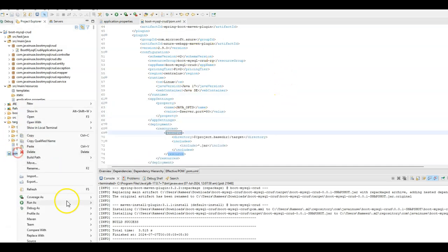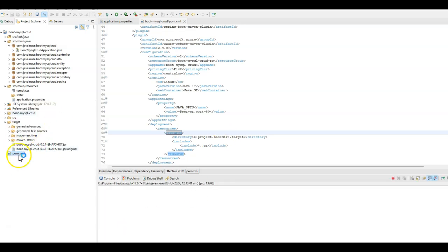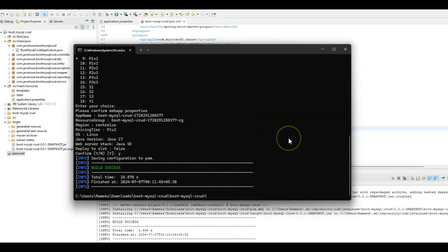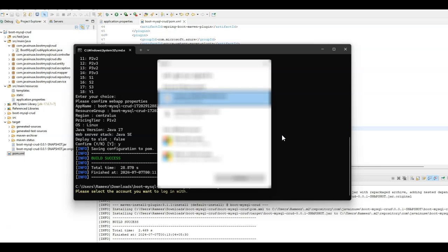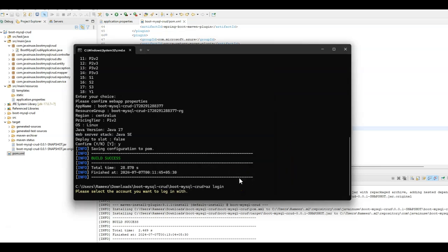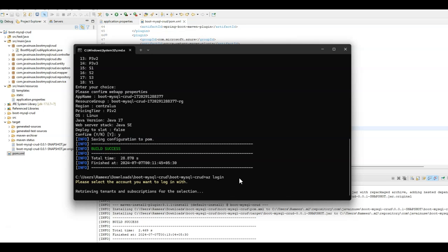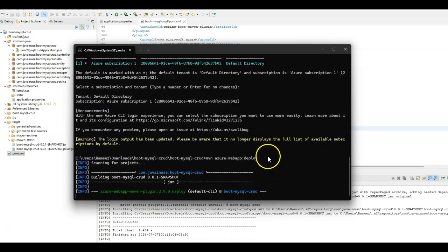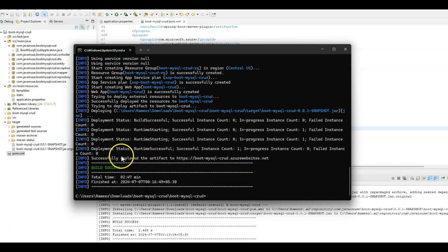Next, let us build the jar file once more — right-click on the pom.xml and run as Maven install. Go to the command prompt again. First, log into the Azure portal using the command az login. Once successfully logged in, deploy the application to Azure using the command mvn azure-webapp:deploy. This will start the deployment of our application to Azure Web App Service. The Spring Boot application has been successfully deployed to Azure.